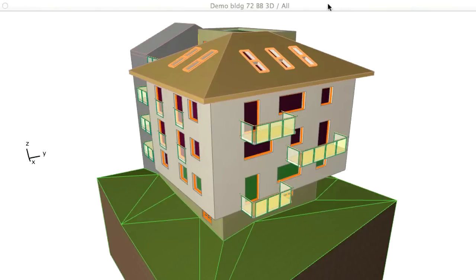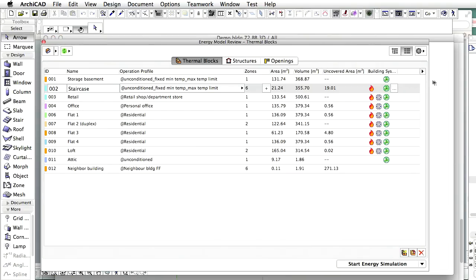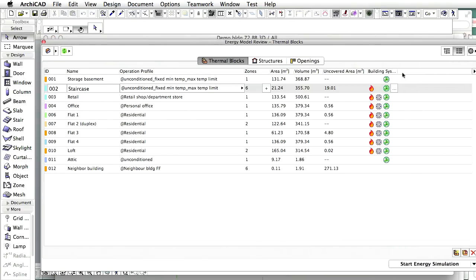Let's switch to ARCHICAD to access the baseline design project. Display the Thermal Blocks page of the Energy Model Review Palette to visualize the building system types assigned to the thermal blocks. Please note the colored icons on the right side. These represent heating, cooling and ventilation systems assigned to the respective thermal blocks.